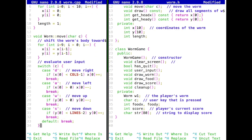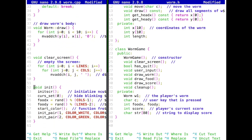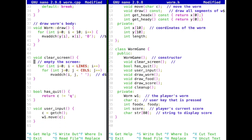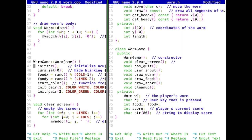Some things we don't need, like this init function. It's much more elegant, instead of having an explicit init function, to have a constructor. The constructor is declared as the name of the class — so WormGame. In the constructor, we can do exactly what init has been doing. We get rid of init explicitly. The constructor doesn't return anything. This basically gets called whenever we instantiate an object of the class WormGame, and we can continue to use exactly what we had before.